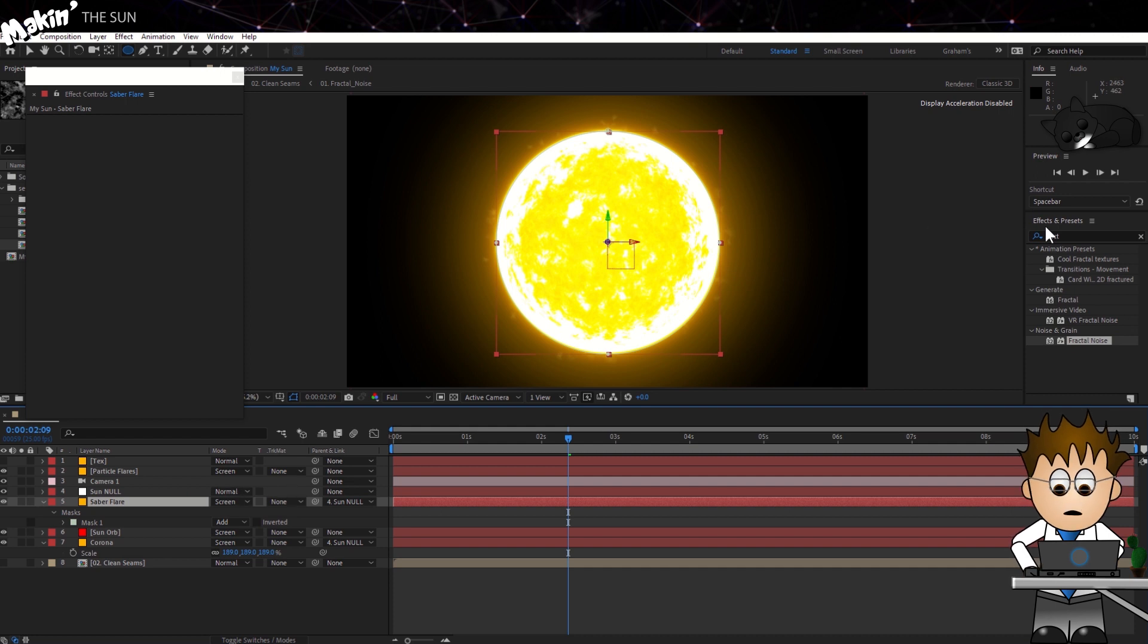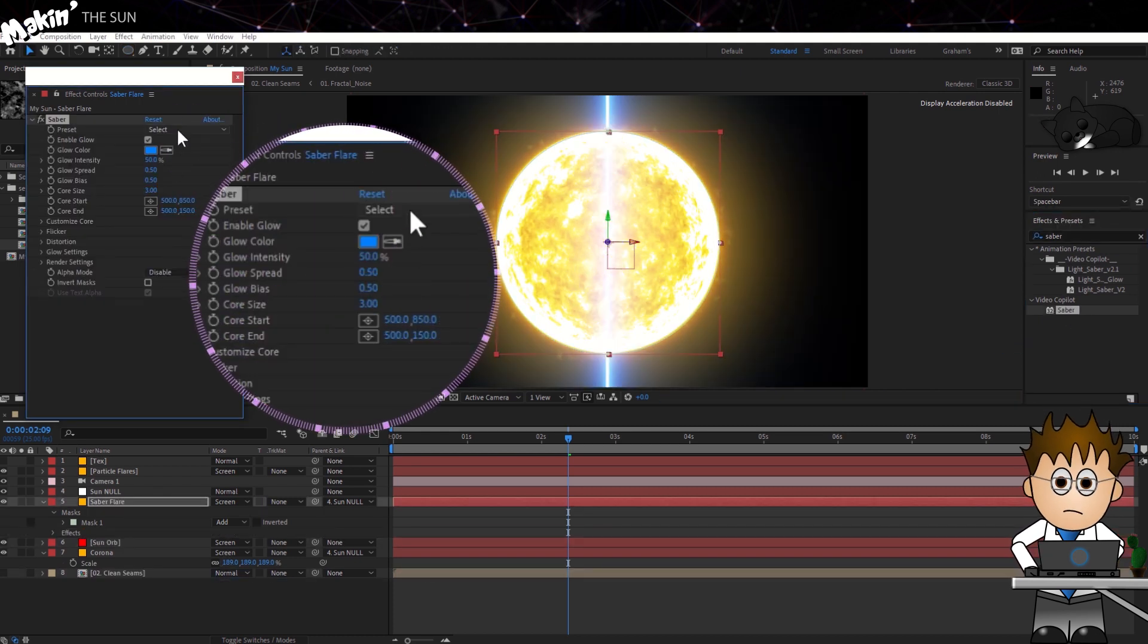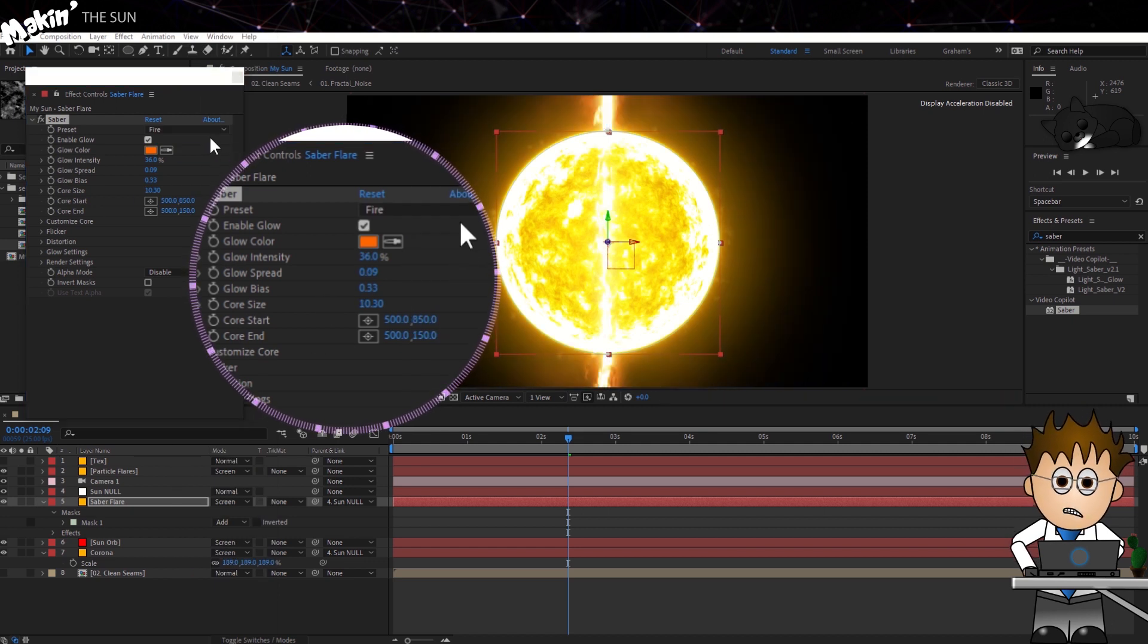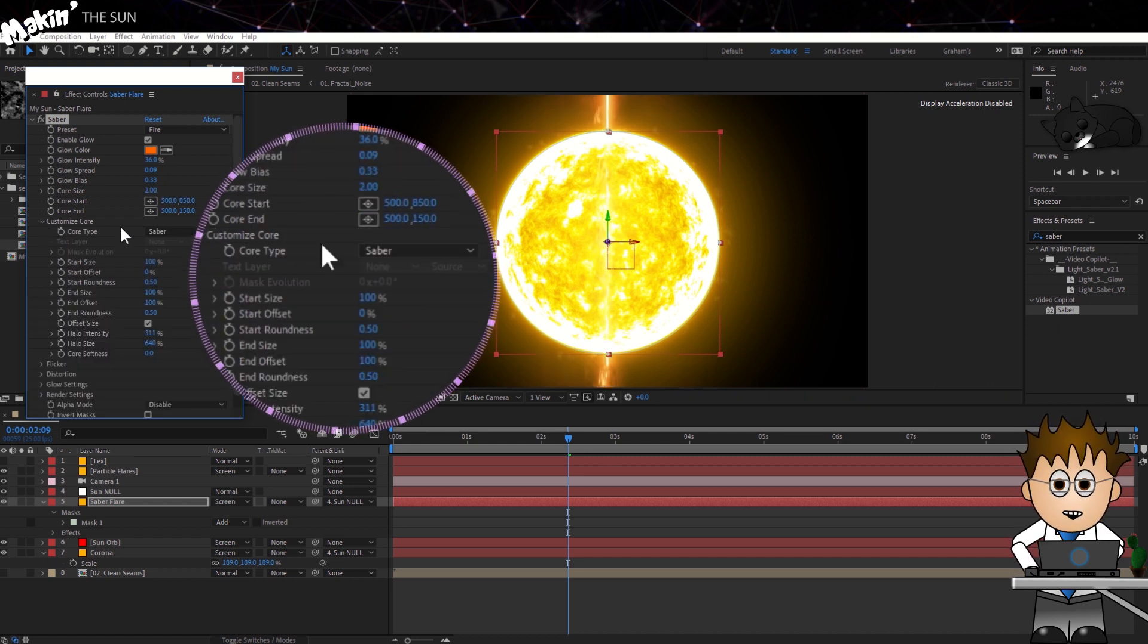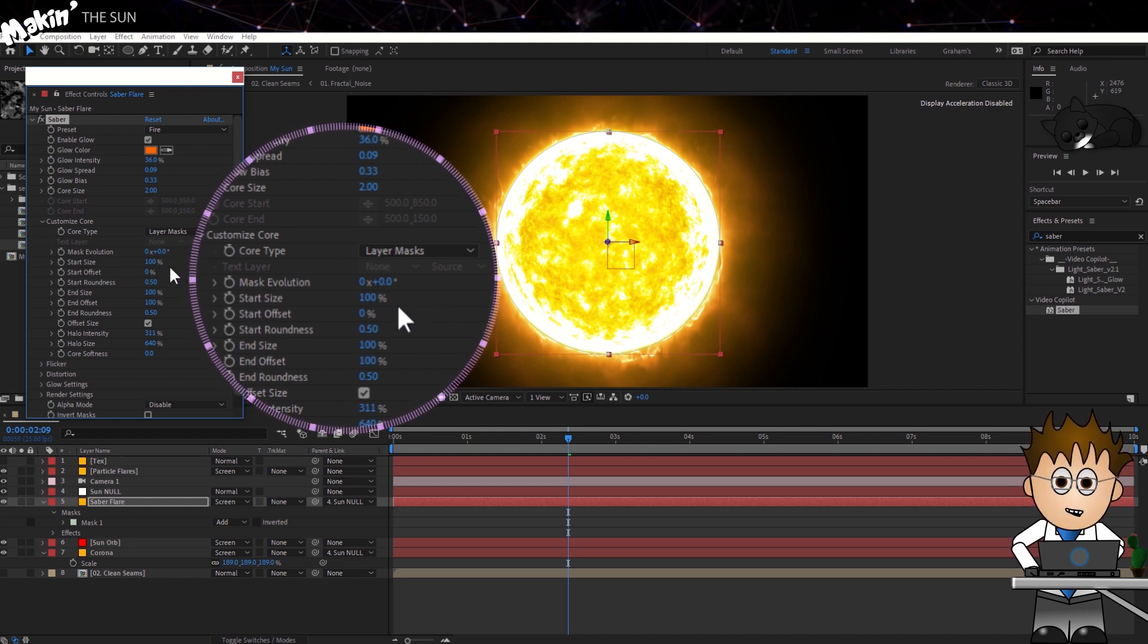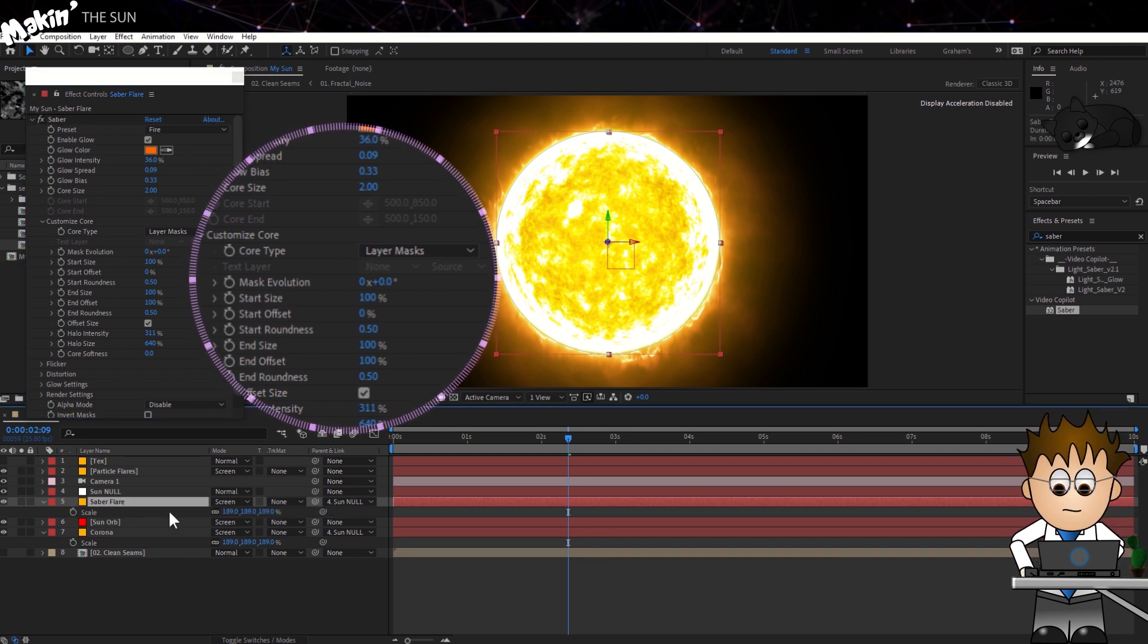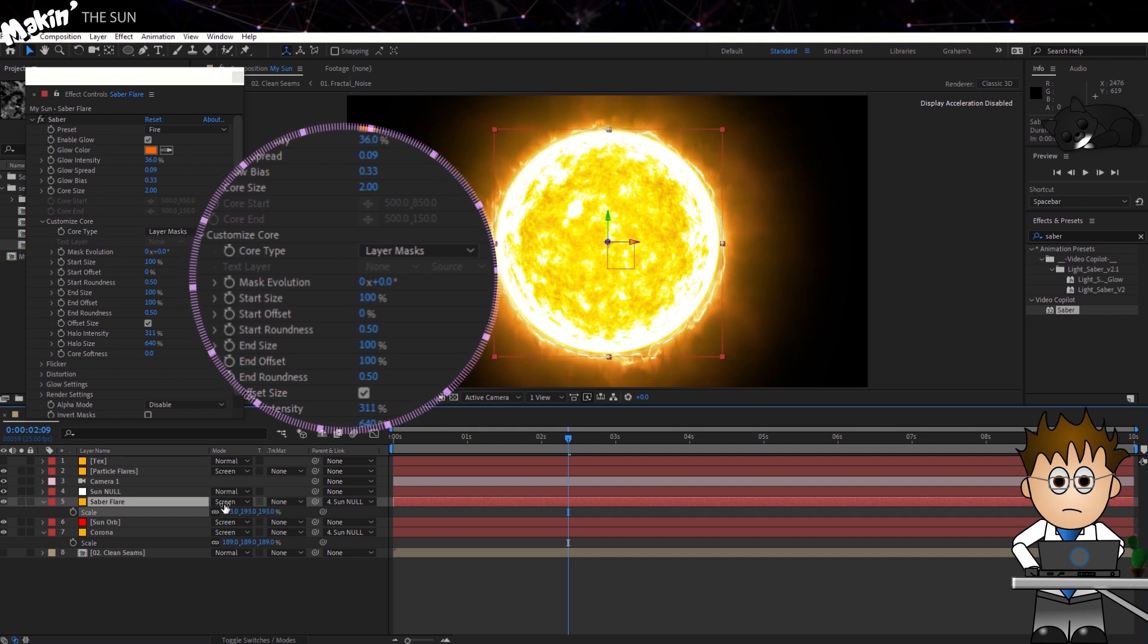Now let's add Saber. Select the Fire preset. Leave most of the settings as they are, but drop the core size down to 2. Expand Customize Core and change the Type 2 layer masks. On the layer's own settings, set the scale so the mask is just touching the edge of the orb sphere.